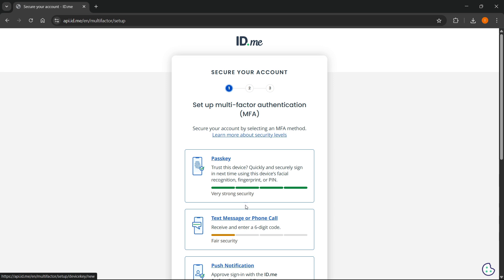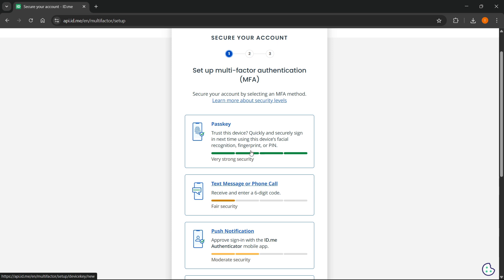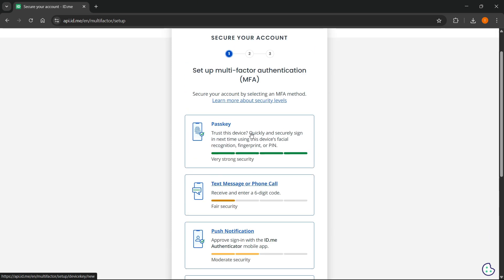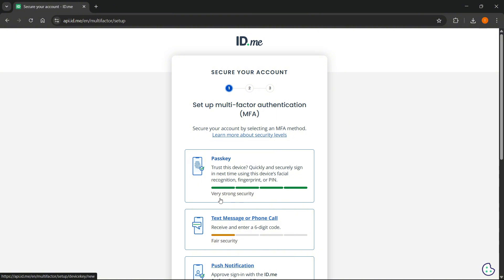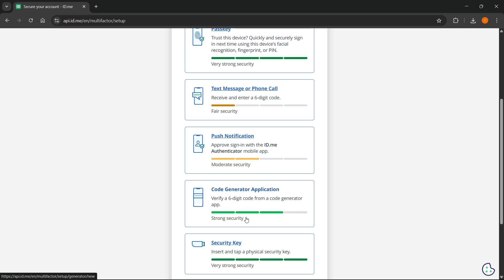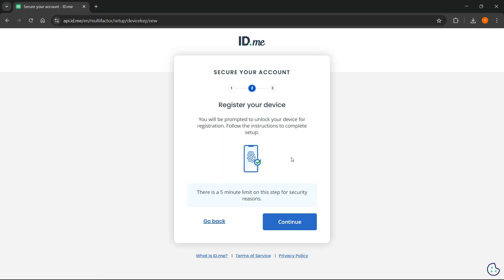Once you do this, it's going to start loading a bit. Then you will have to secure your account, so you'll have to do one of these options here. You're going to see your security strength — it's going to be either fair, moderate, strong, or very strong. So you'll just have to select one of these. For example, I'm going to click on passkey over here, and then you're going to have to register your device. You'll be prompted to unlock your device for registration and then follow the instructions to complete setup.